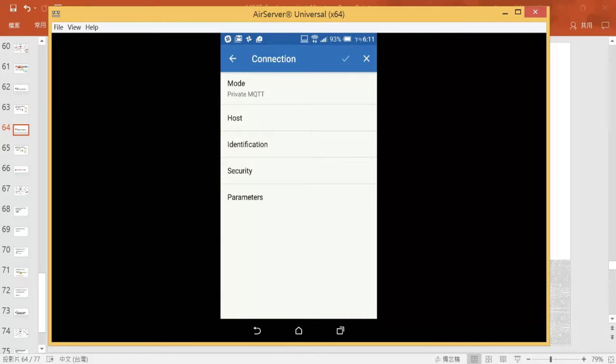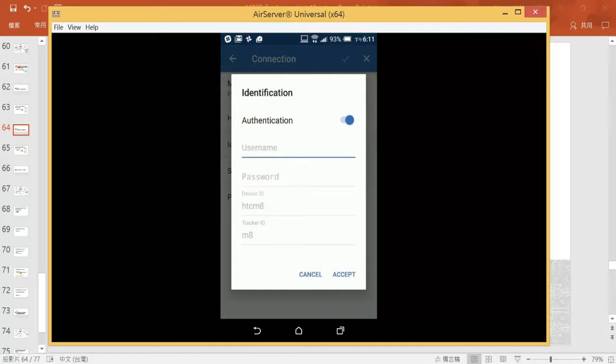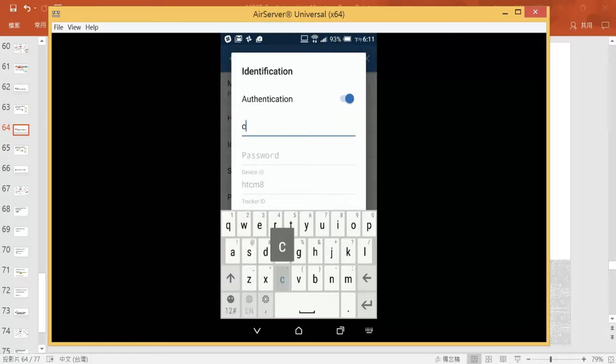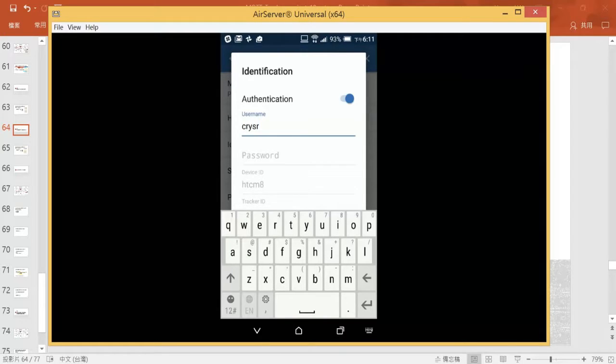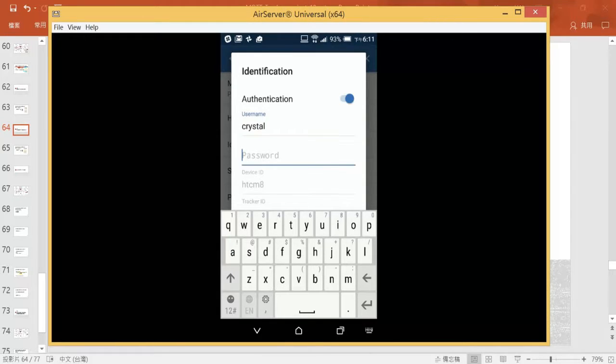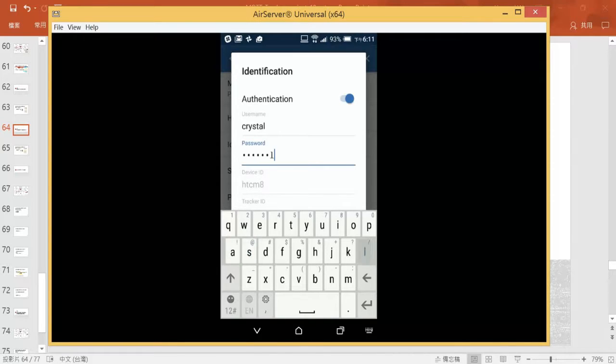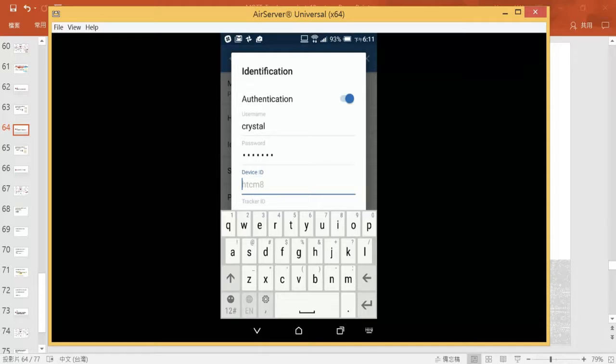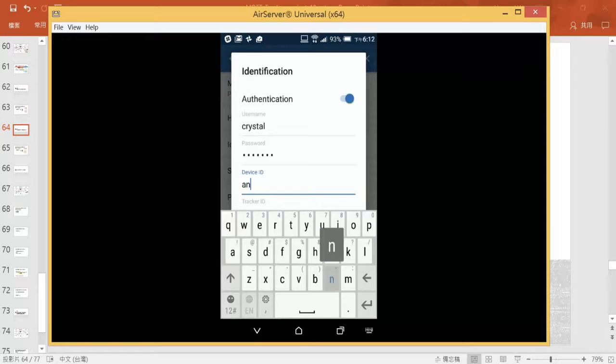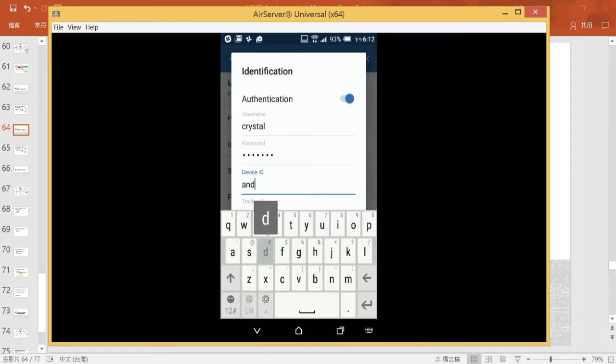Then go to identification. Let's enter, I will use Crystal this time, and password Crystal. That doesn't matter, but just in case. Trigger ID and the device name for this device, I will say Android.